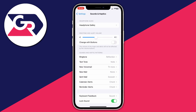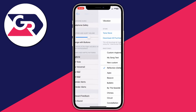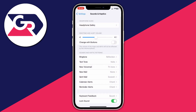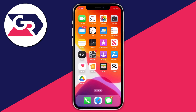You can also test it by tapping on Ringtone and playing one — it will reflect the current volume level so you can increase or decrease it to your preference. If you found this video useful, please leave a like. Peace.